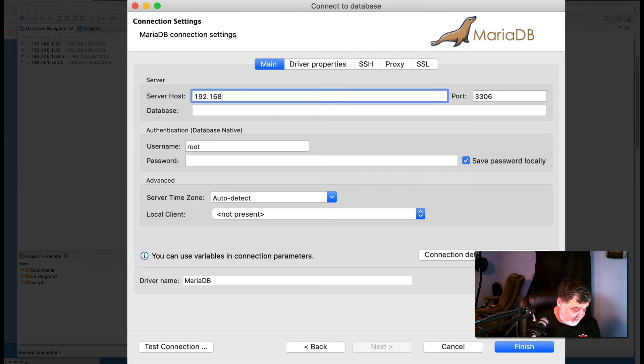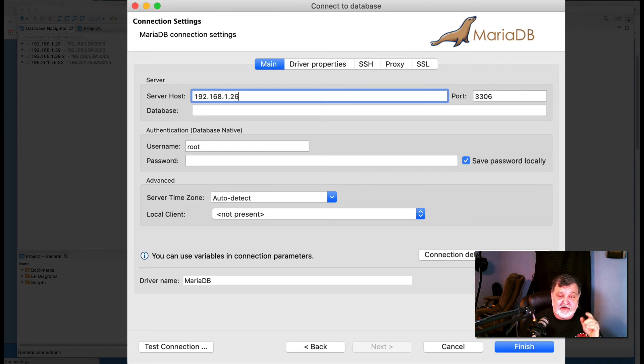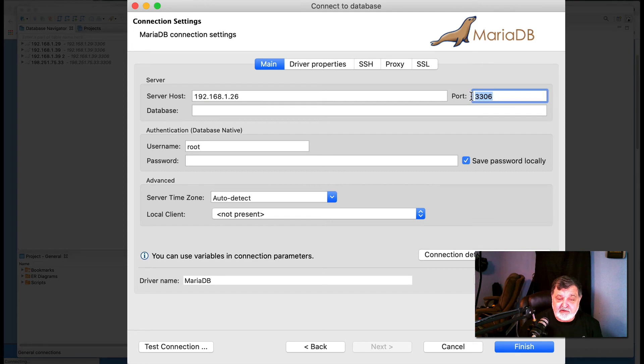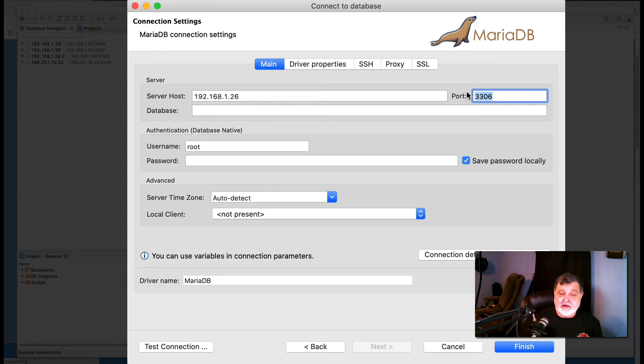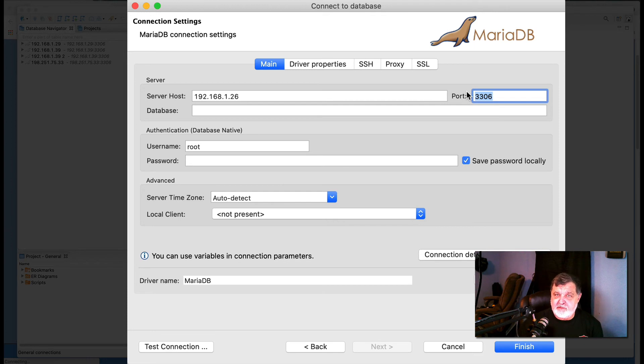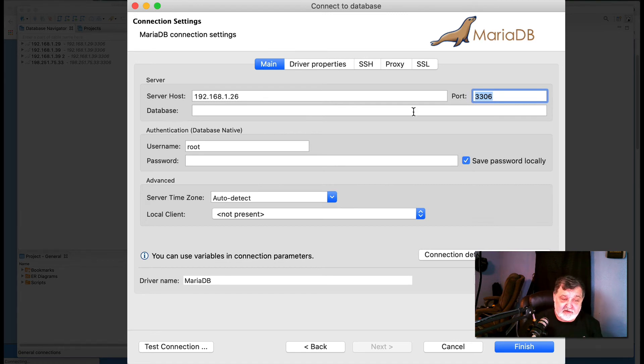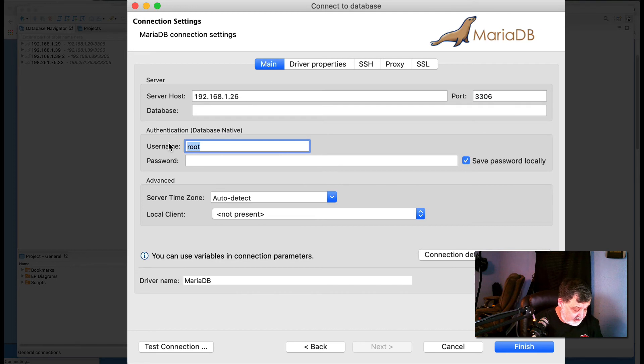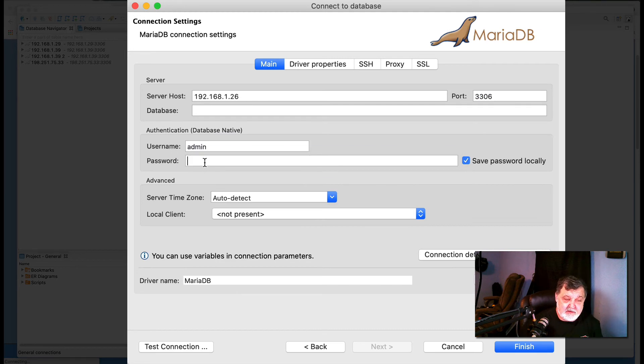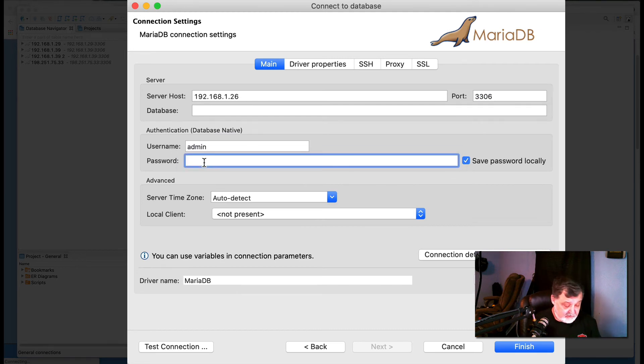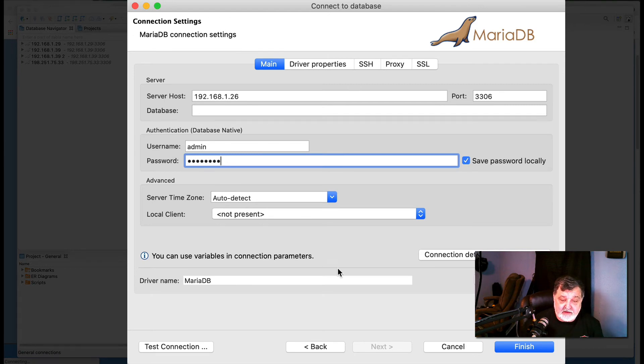So we have to type in the address here to the server host. That would be 192.168.1.26, and the port number is 3306 which is a standard port number for SQL server. The username will be admin, the password will be our super secret password, and we will hit finish.